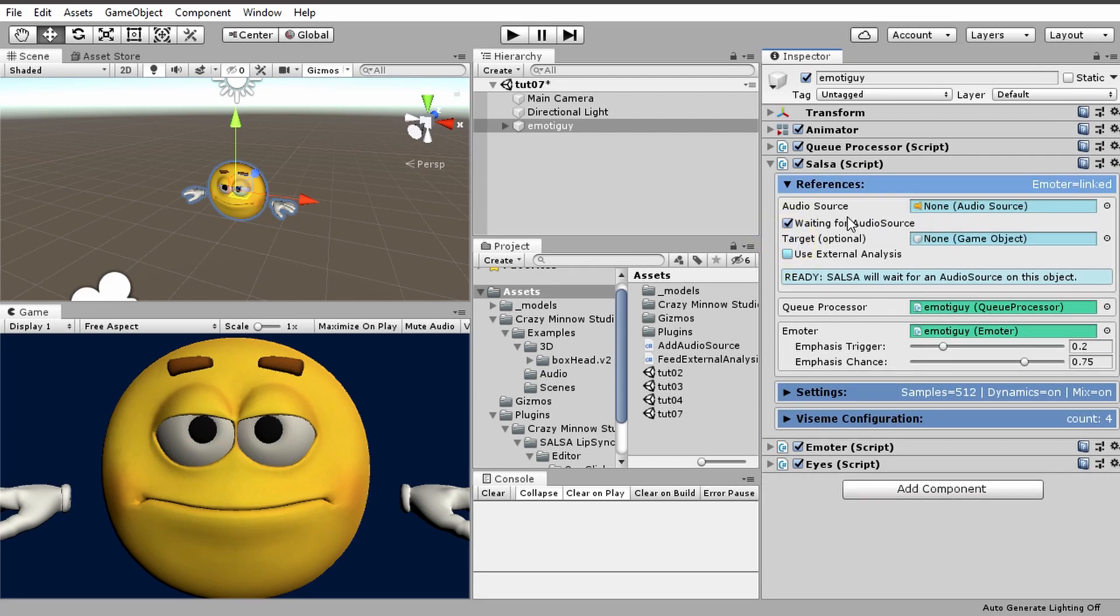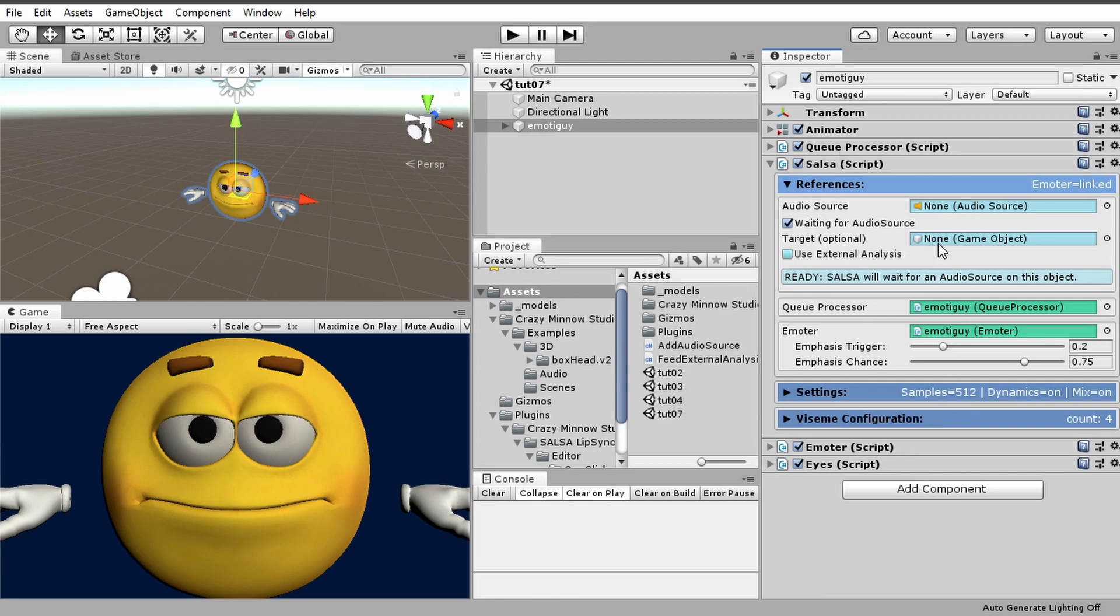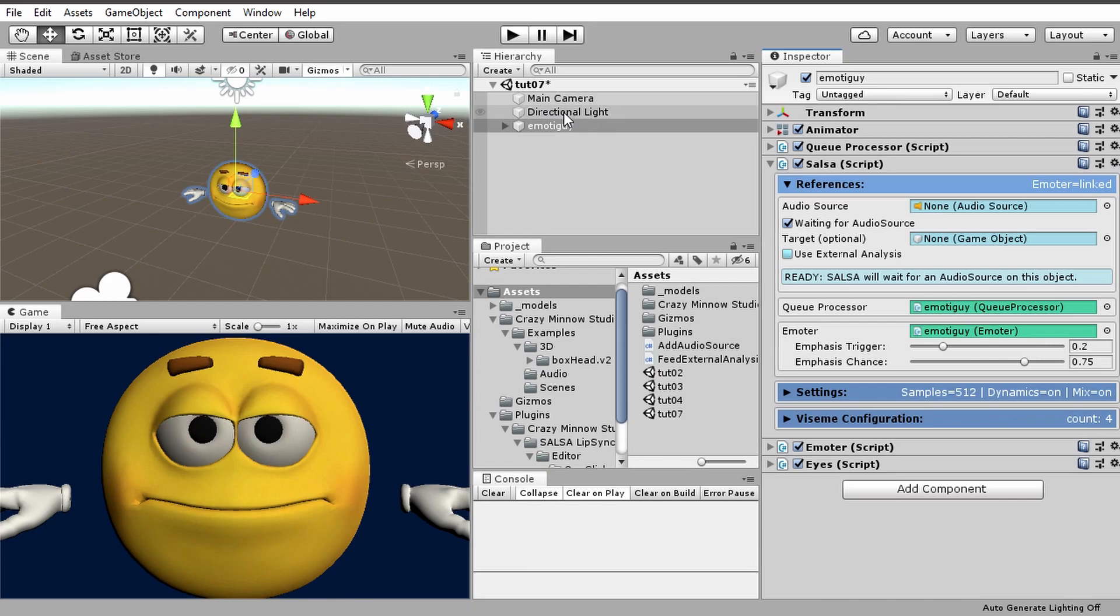We click this and everything turns blue but there is no audio source here. What Salsa is going to do on start is wait for an audio source to appear on this game object. We also get another option here that is a target, and this can be any other game object. So if we wanted to we could wait for an audio source to appear on the main camera or directional light, and we'll demonstrate that in just a second.